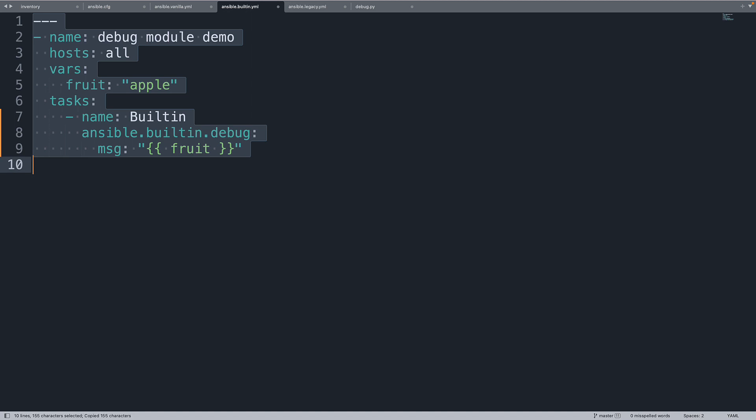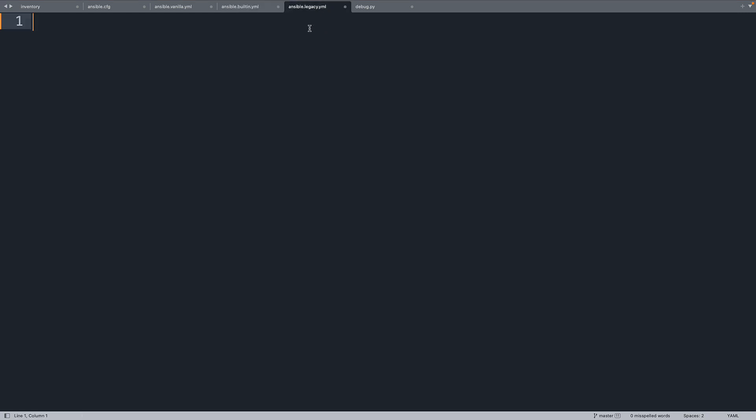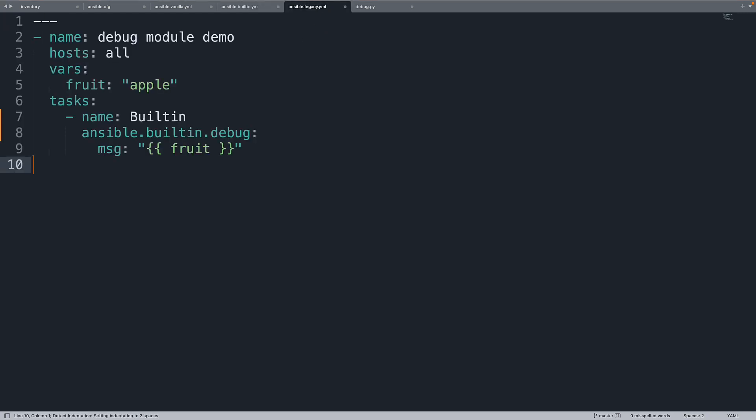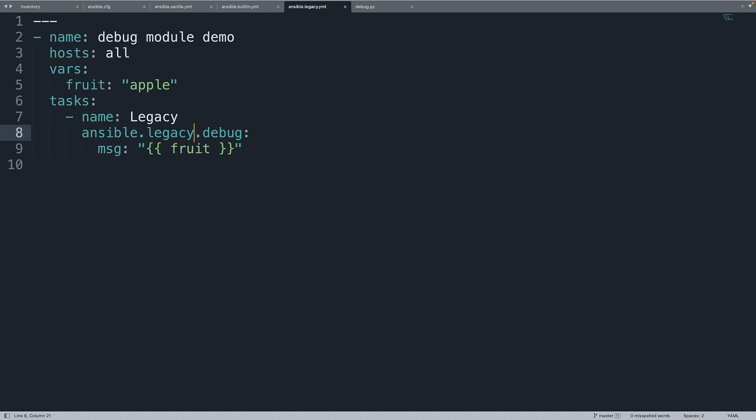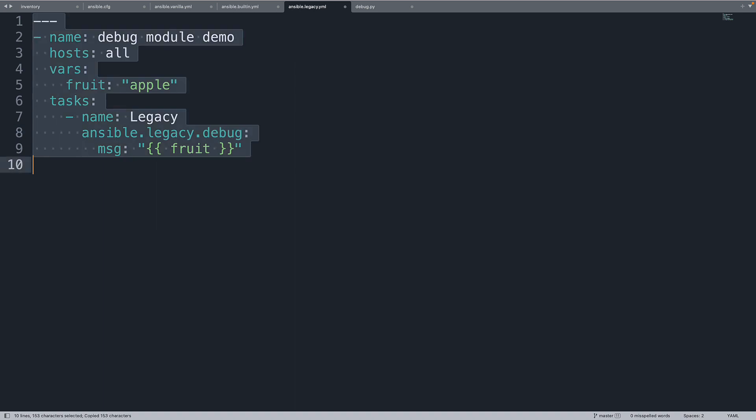Now we can copy and paste the same code on the legacy and make just a little modification. So this is not builtin, I prefer to specify legacy. And let me substitute the ansible.builtin with ansible.legacy.